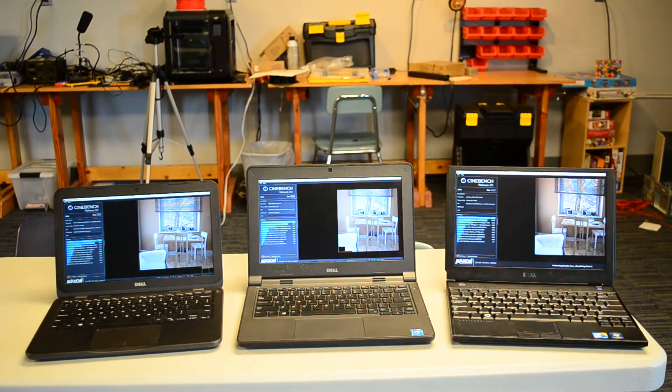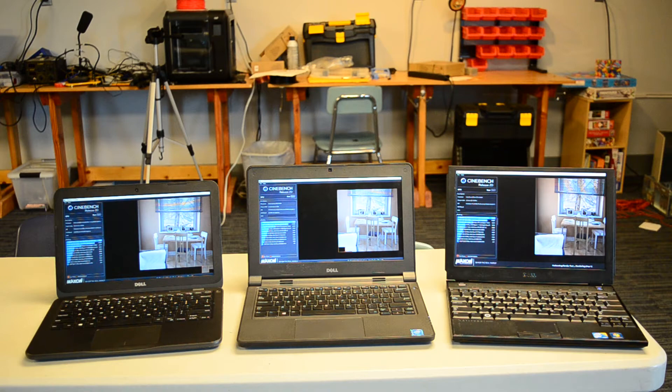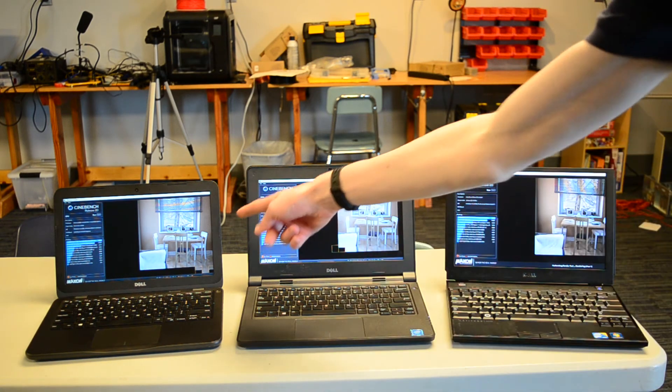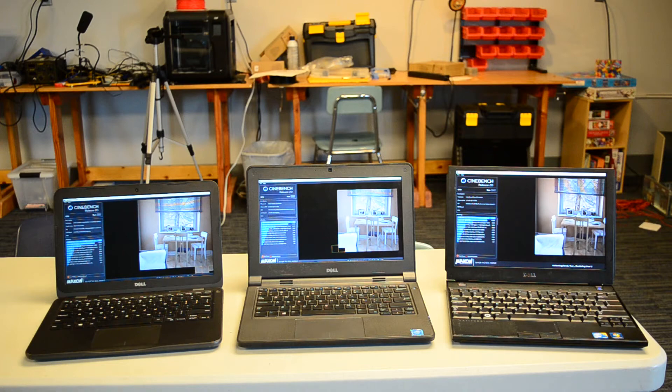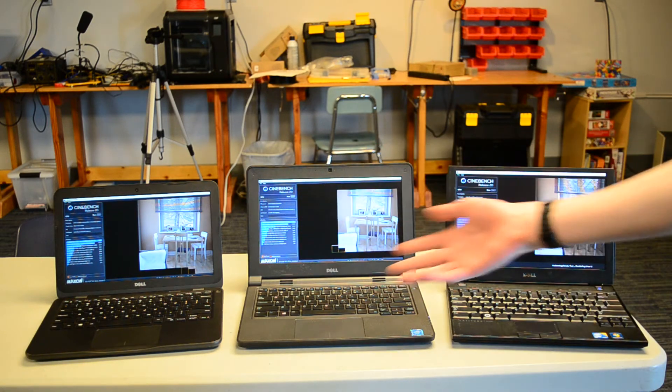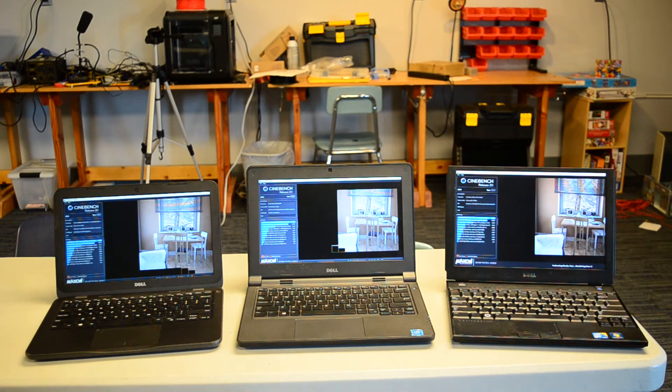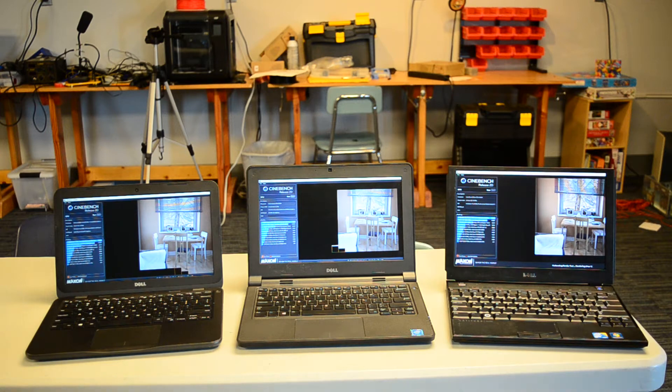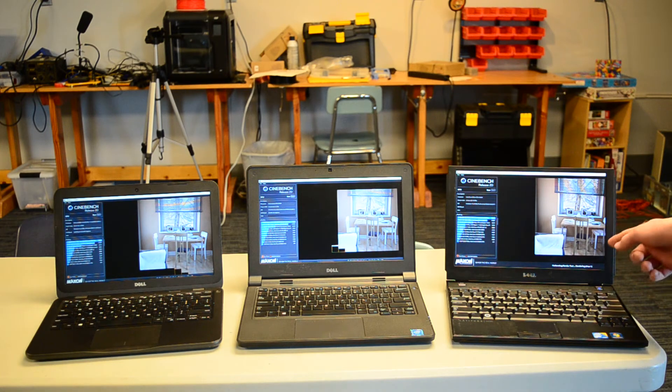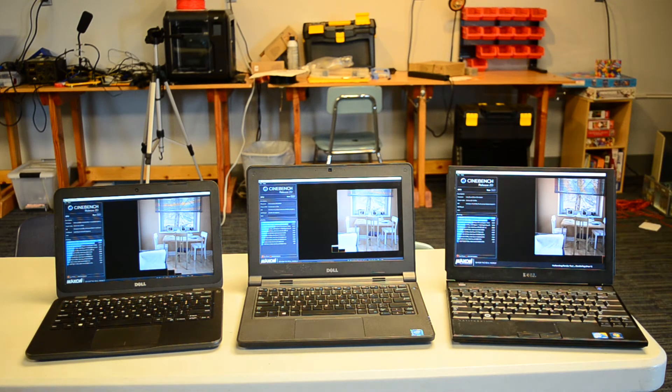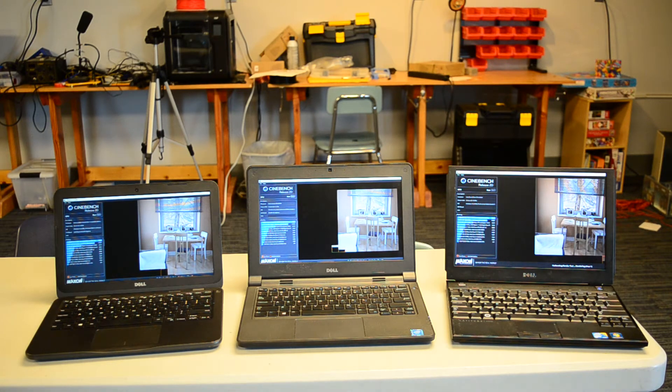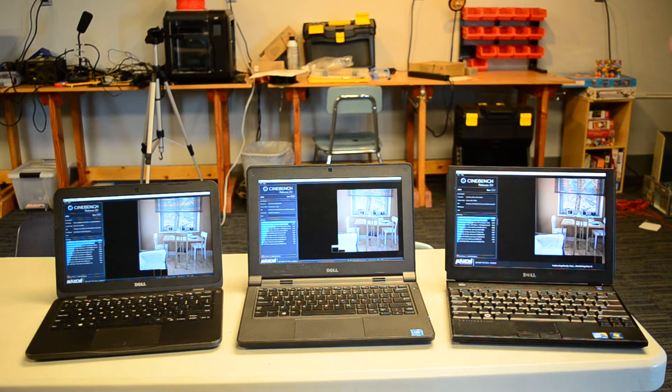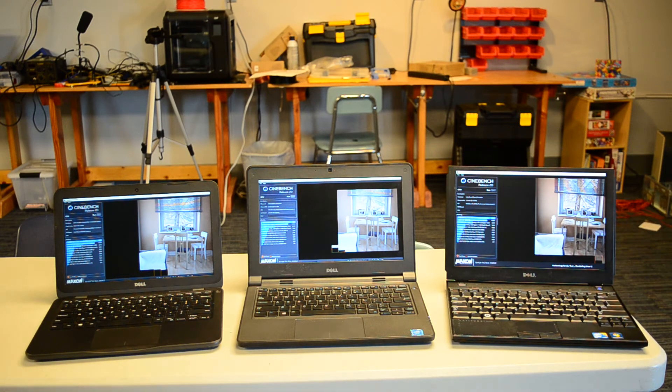We're about five minutes in and the Core 2 Duo is actually winning. It may look like the AMD is winning, but that's just because they have different resolution screens and Cinebench isn't perfectly scaling. The Core 2 Duo is actually the most complete, or at least the most close to finished with the image. So, going off of that, I have a feeling the Core 2 Duo actually may win.